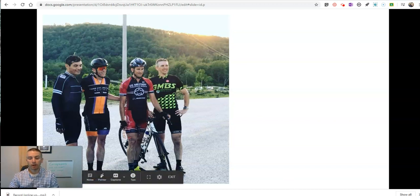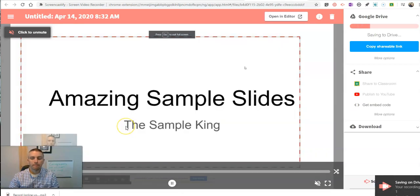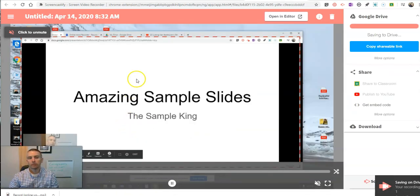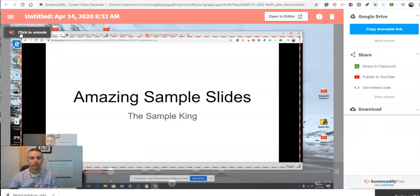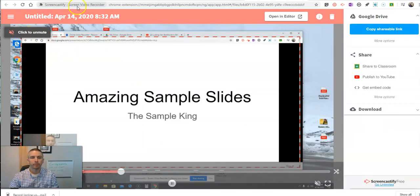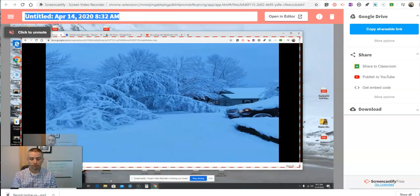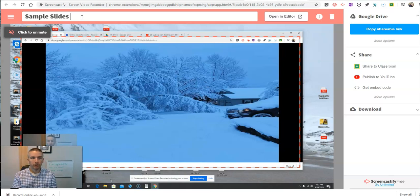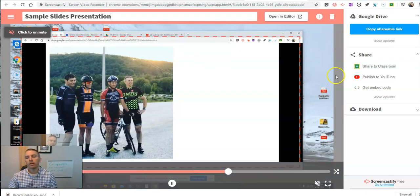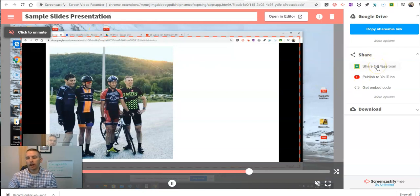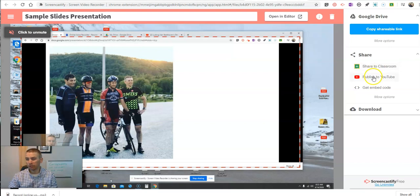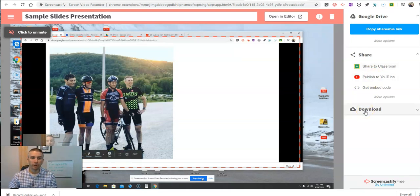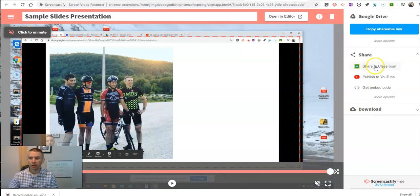So now I'll stop sharing. And I'm going to have my little playback here. Now, you can see here I've muted the playback. Let's just call this one Sample Slides Presentation. And you can see here I can share that directly to my Google Classroom or publish it to YouTube or even download it as a video file to save on my computer. Probably the easiest way is to just hit share to Google Classroom.